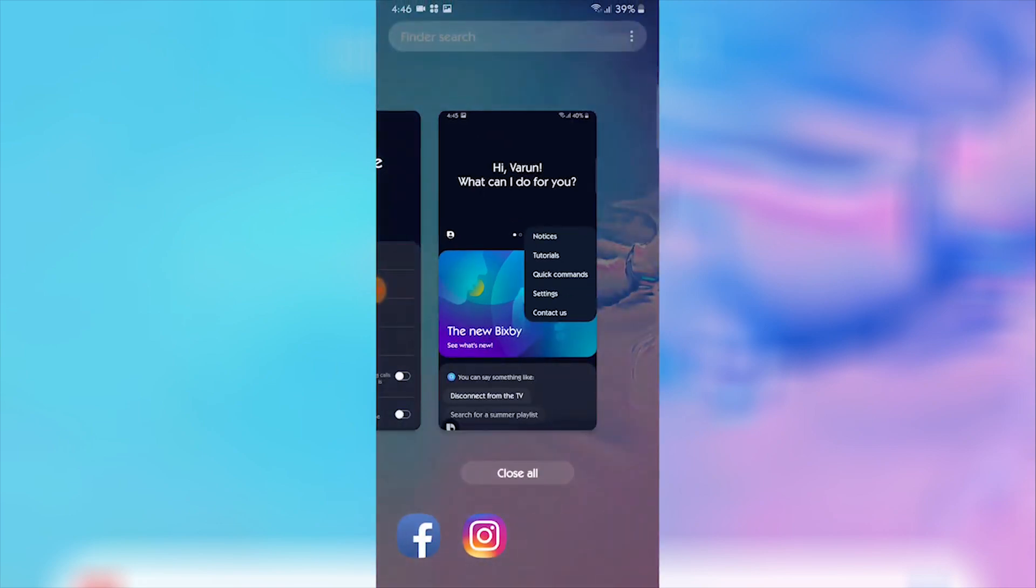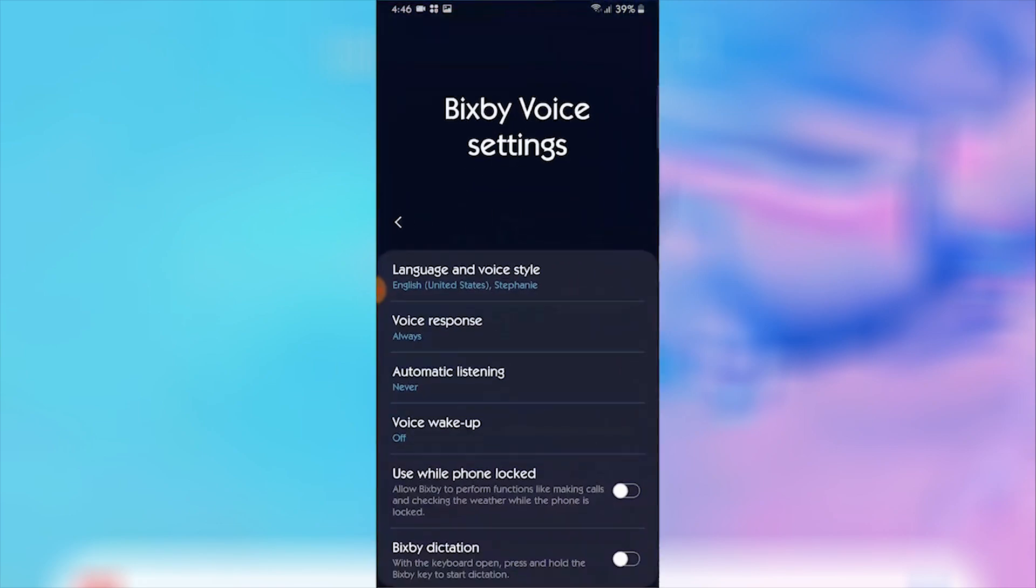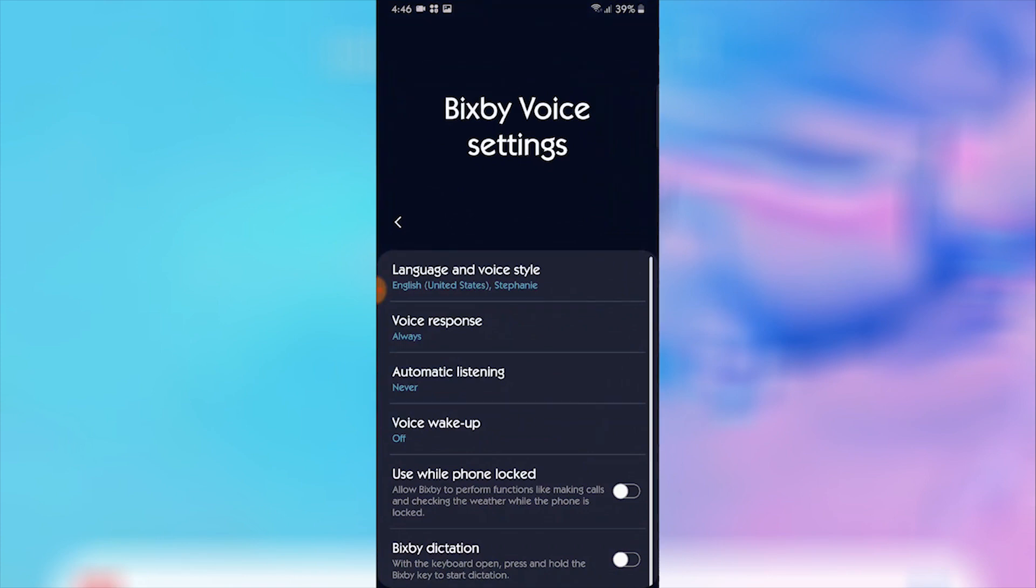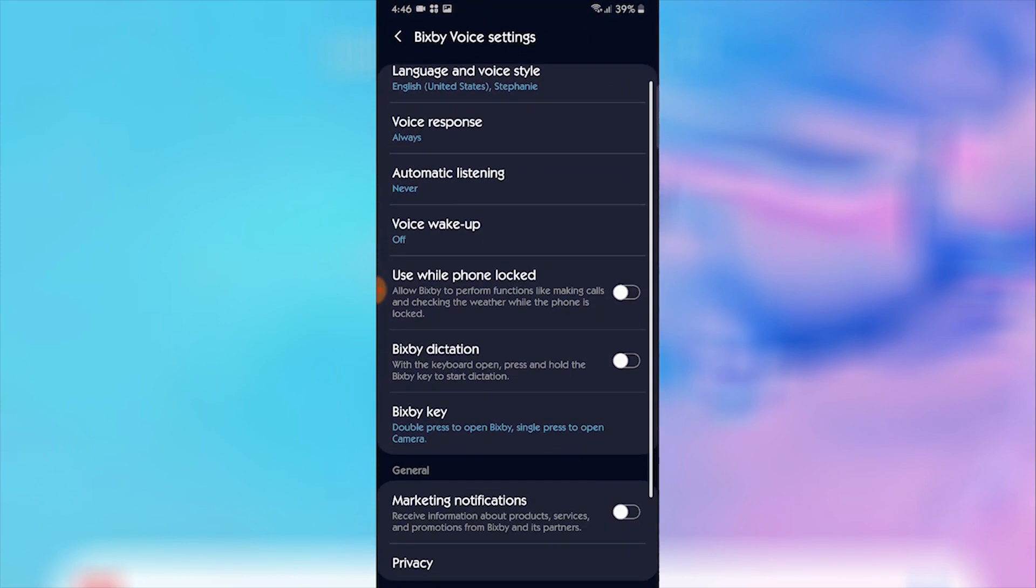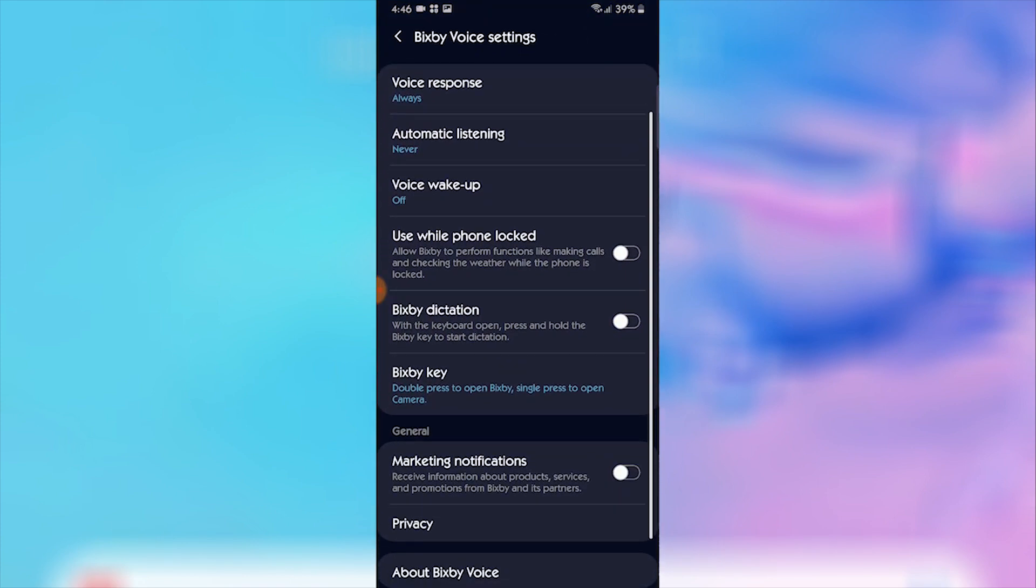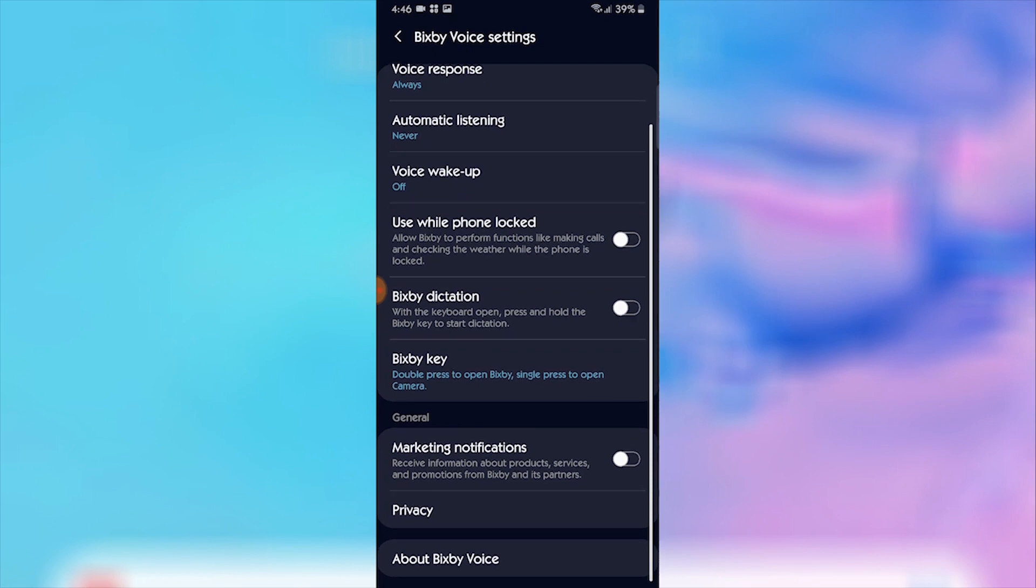When you're here, you need to click on the three dots and go into the settings which you can see over here. You need to enter the settings. Once you have done that, you'll be in the Bixby Voice settings.